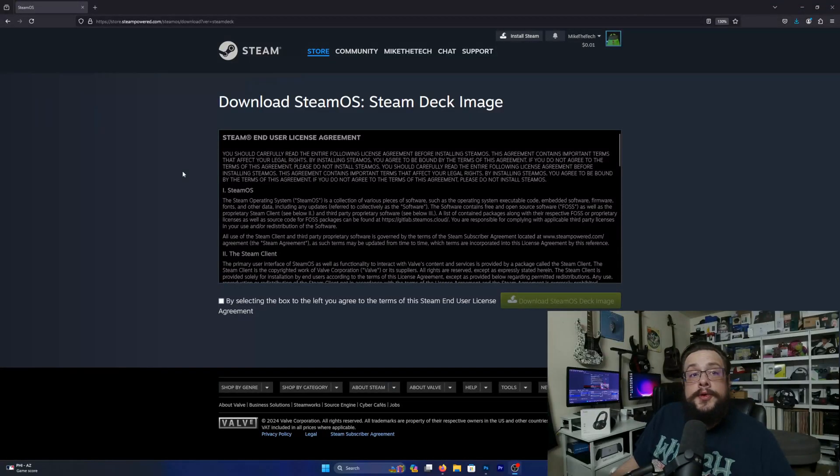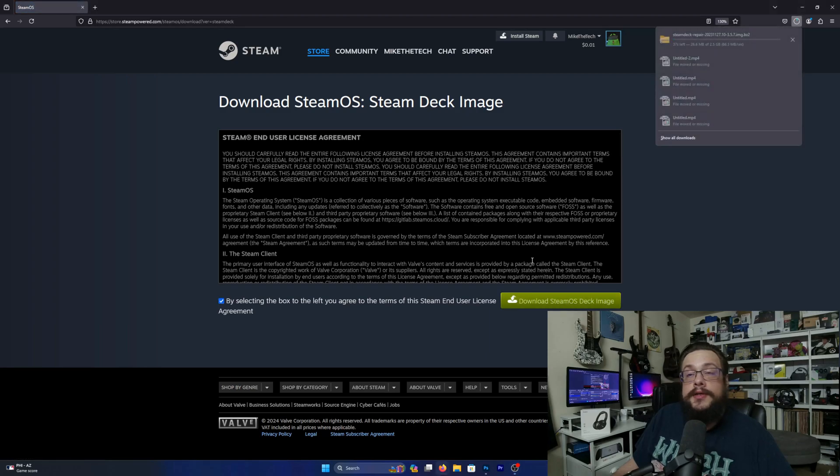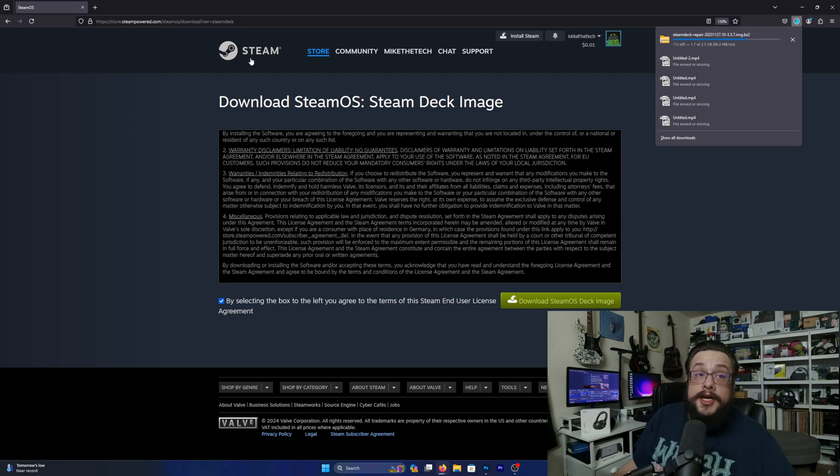So the first thing you're going to want to do is actually head over to the website, and I will put a link to this in the description. You're just going to go ahead and select agree and download, and you'll get the Steam Deck repair image.